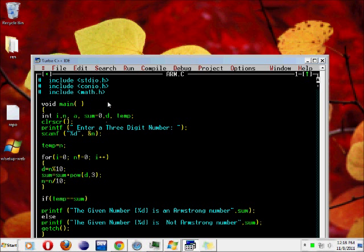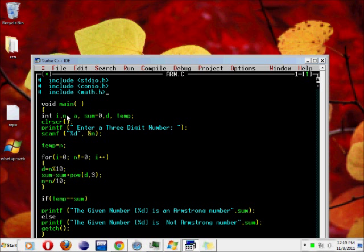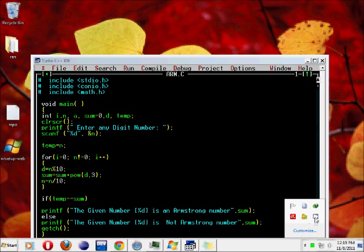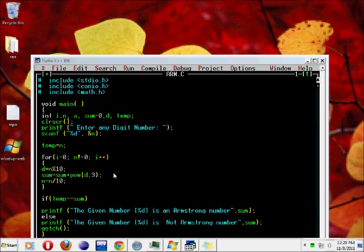First one is sum equal to 0, d, temp. Clear screen. The first one is n - I declare. Enter 3 digit number, any digit number. Scan of %d. Temp equal to n.